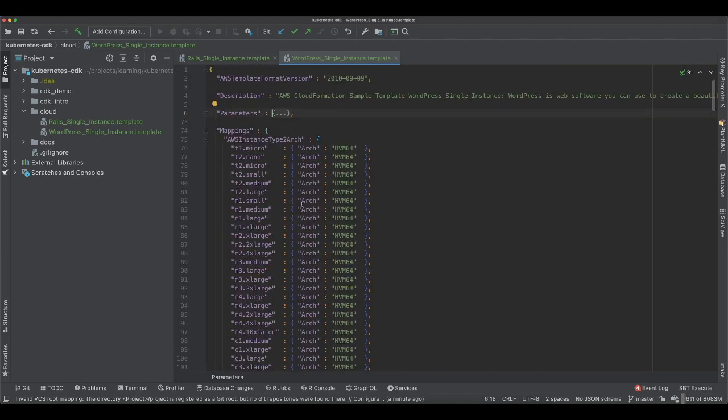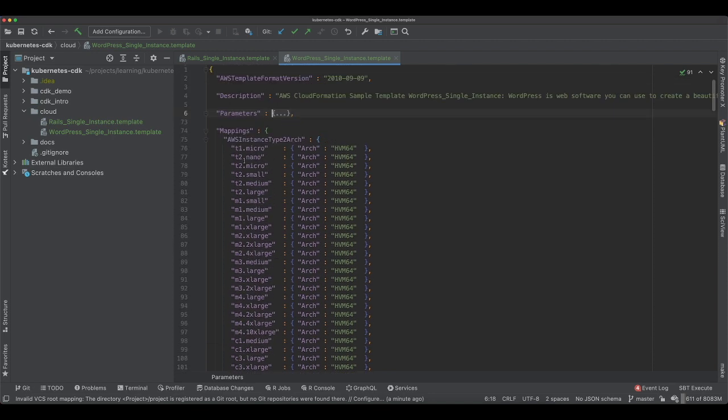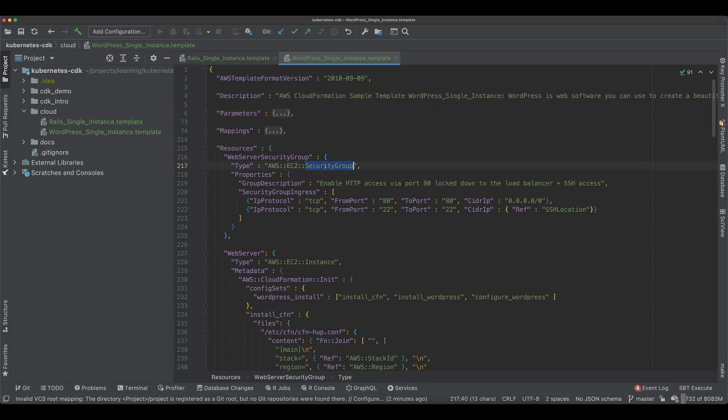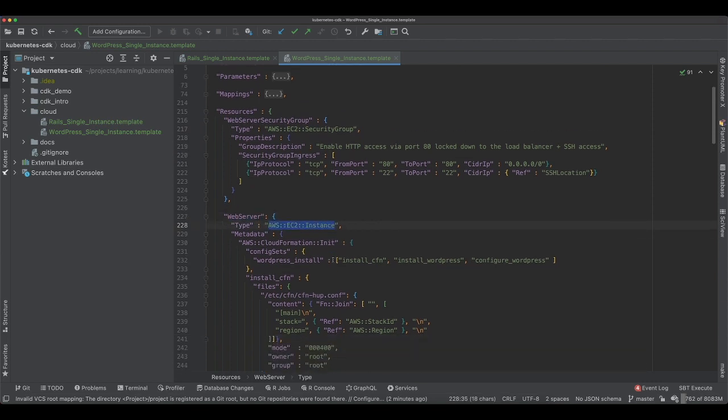These are some mappings which you can add. And then is the important part which is the resources which you will be using as infrastructure. So here you have security groups. You are declaring the security groups and you declare the type. Similarly, you say you want a web server, you give it a logical name, and this is the type which is EC2 instance.